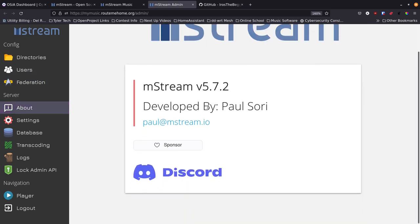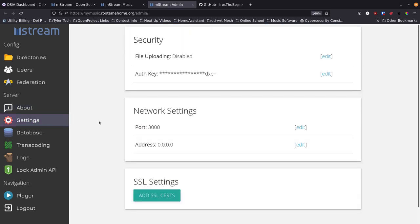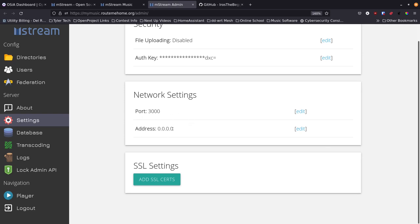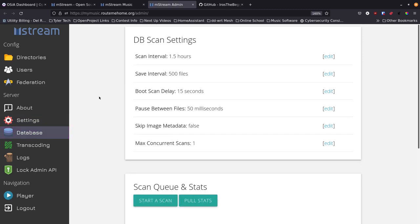There's an About section showing the version, who it's by, and a donate button, plus a Discord page for questions. Settings give you an authorization key, file upload toggle, and network settings showing the port and address inside the Docker container — which won't reflect your exterior network unless configured that way. There are also SSL settings, though since I'm using Nginx Proxy Manager there's no need to handle SSL through the application itself.